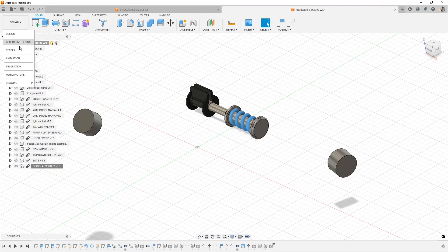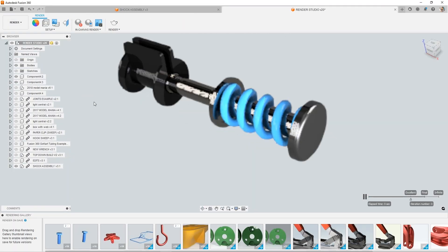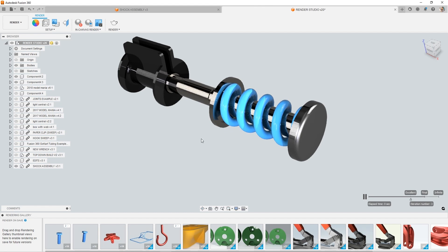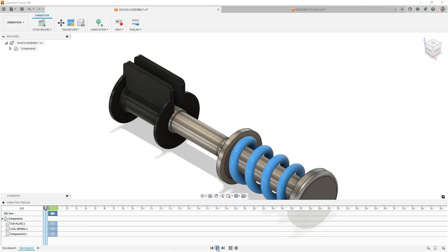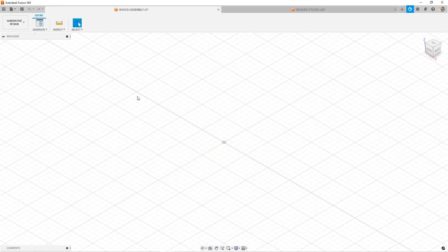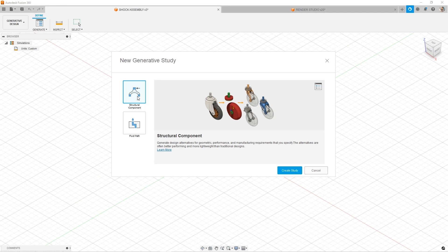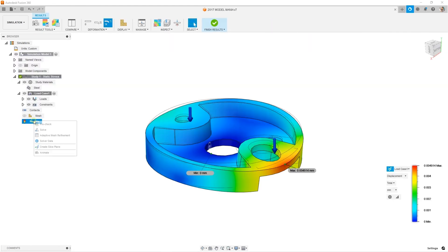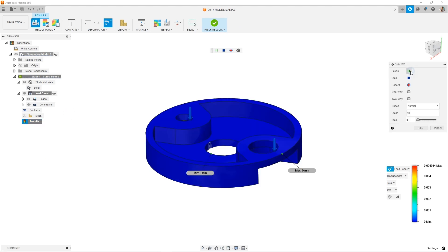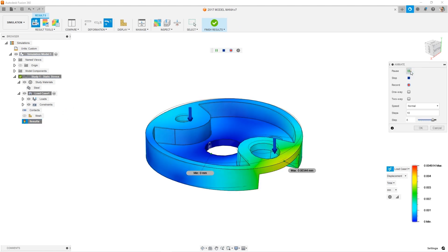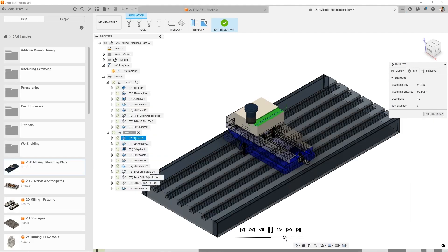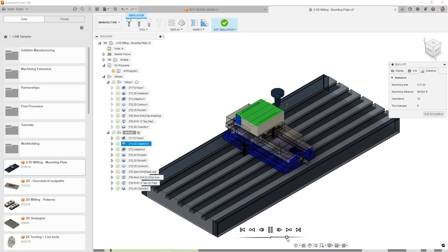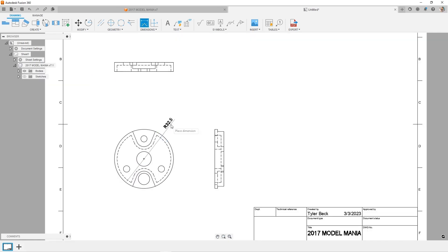Now let's look at the other workspaces: Render for photo realistic images of your design, less of a cartoon; Animations for creating assembly instructions; Generative design, this is where you're using AI to create new concepts, new design ideas; Simulation using finite element analysis to investigate designs and their expected behavior and even potential failure modes; Manufacturing where you can create different tool paths, whether it's for a mill or a lathe; and Drawings where you can create 2D specifications with dimensions and everything.